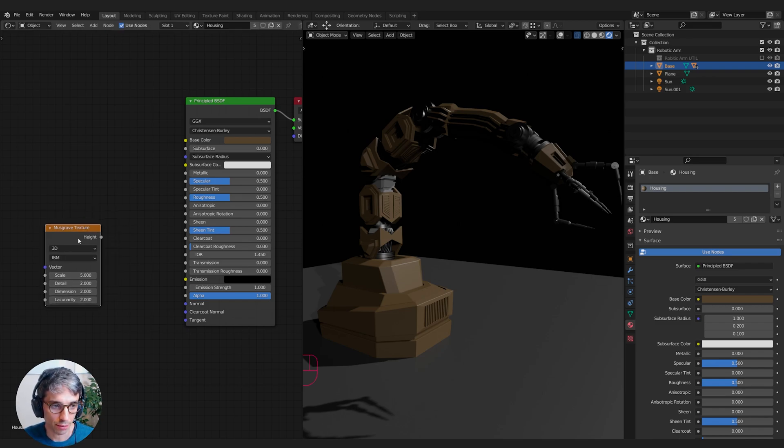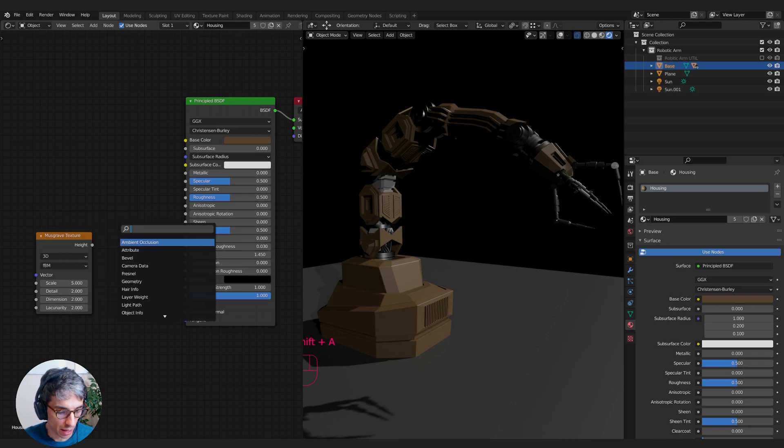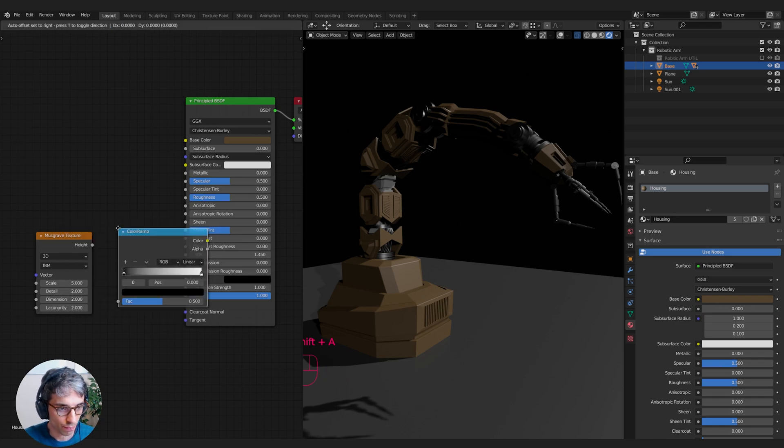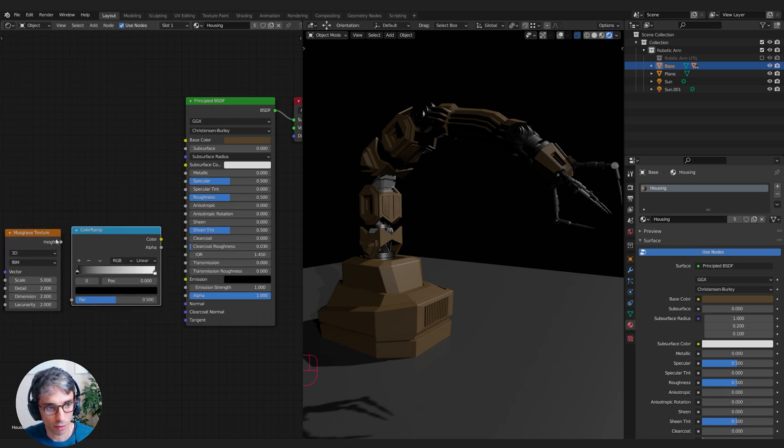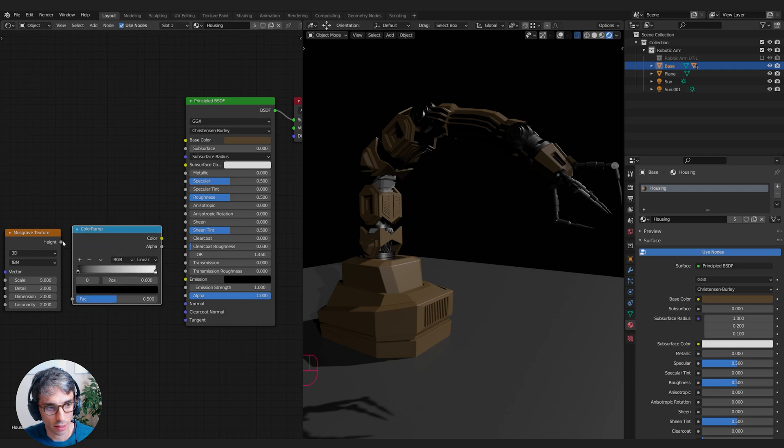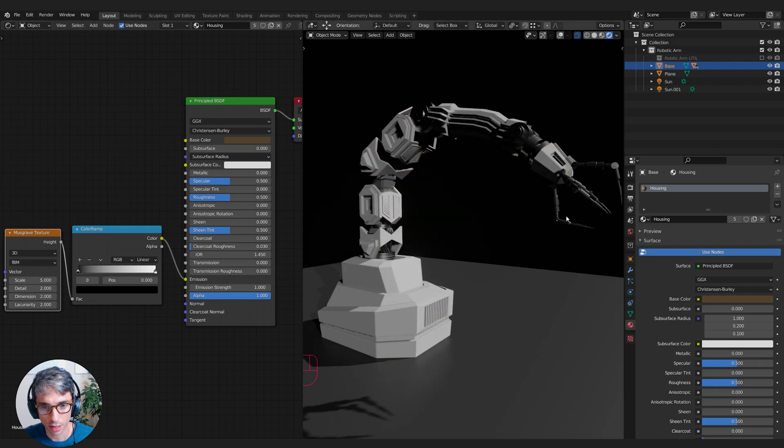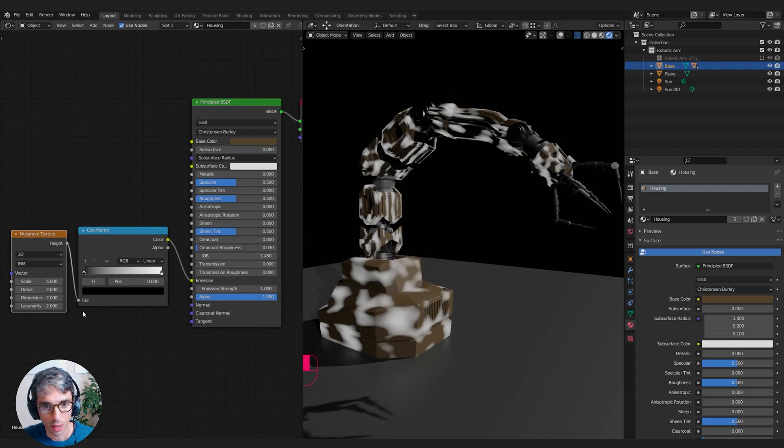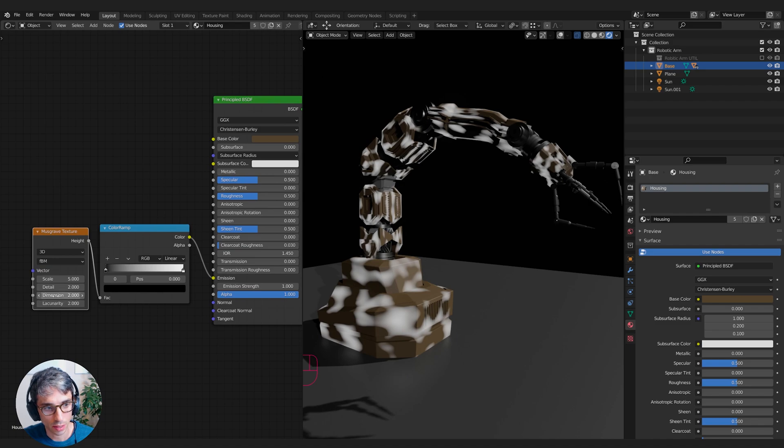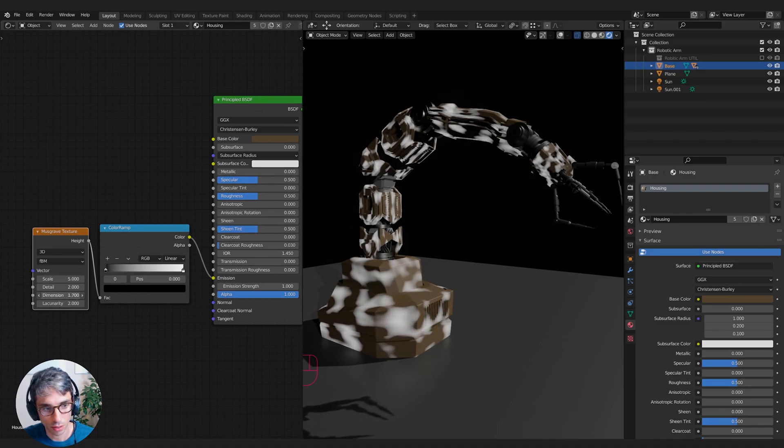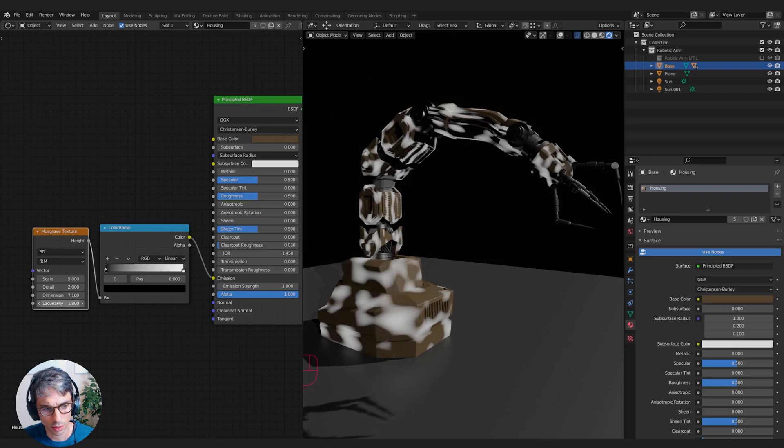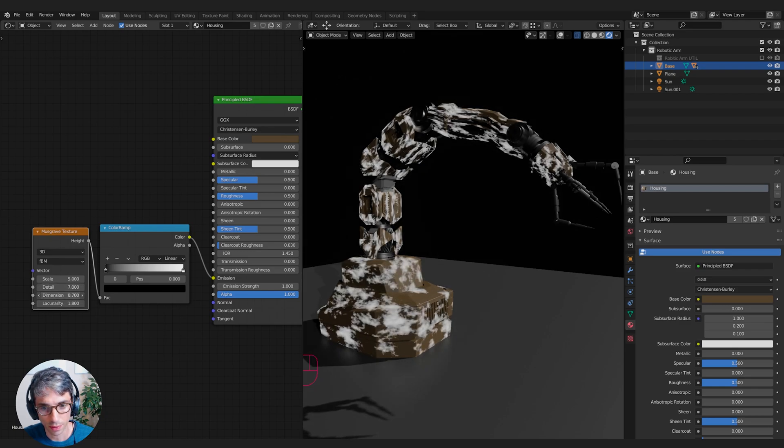I'm going to grab a Musgrave texture. Musgrave is one of my favorite textures for grime and muck and rust and all that kind of stuff. It has a really nice pattern. I'm going to grab a color ramp to give me a little bit more control over this Musgrave. I'll plug the height into the factor and I'll take the color and plug it into just the emission for now so we can really see it clearly.